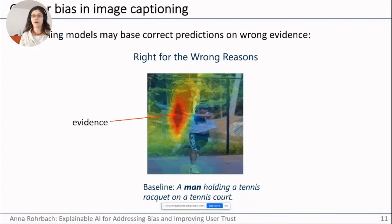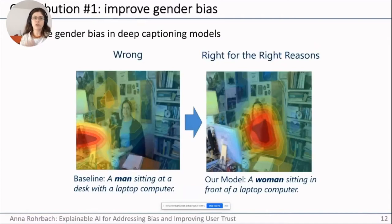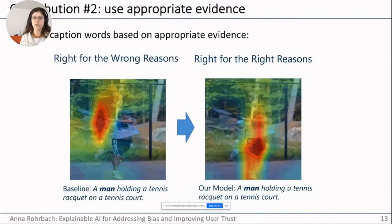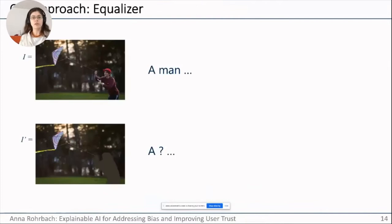There may be spurious correlations in the data that the model has learned. Furthermore, even when the prediction is accurate — say, predicting 'a man holding a tennis racket' — it may still be for the wrong reasons, as the model was actually attending to the tennis racket and not to the man. In this work we have two contributions: first, we want to address gender bias and correct predictions to appropriately refer to people in images; second, we want to ensure we are using the right evidence — right for the right reasons — so that the model's attention focuses on people rather than context.